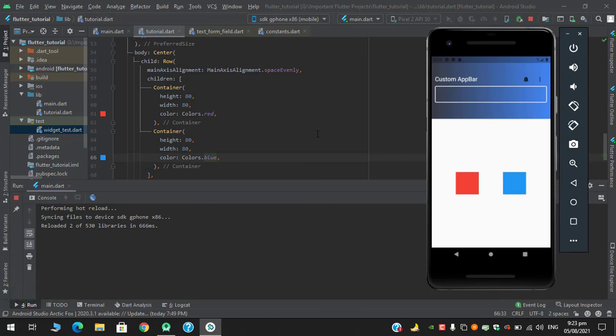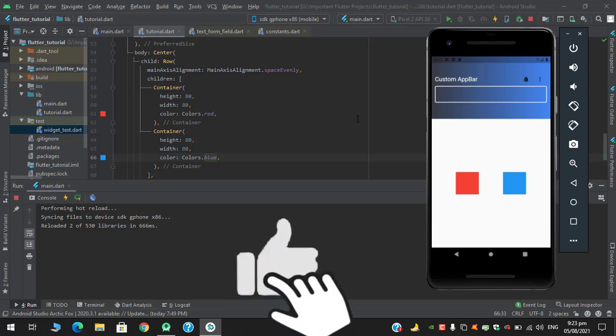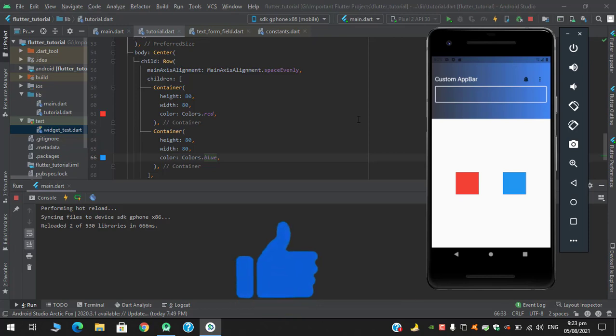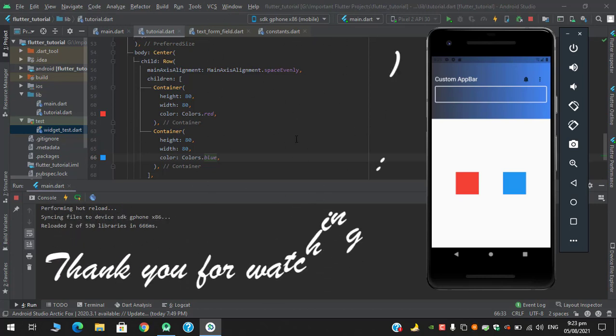So I think we'll wrap it up till here. In this video we saw how we can use preferred size, we understood why preferred size can't be used in any other widgets. I hope you liked this video, and if you did, please share it with your friends and don't forget to subscribe to this channel. For more informative content, please hit that bell icon. Thank you so much guys for watching this video. Take good care of yourselves. Allah Hafiz.